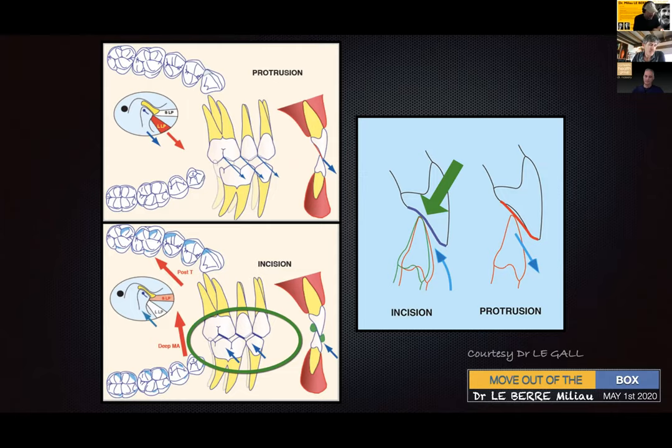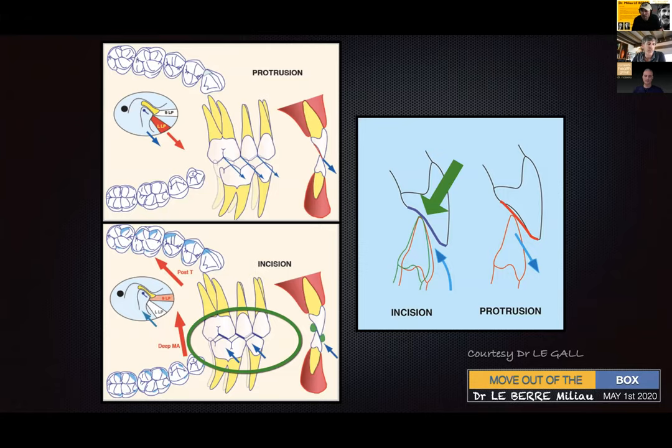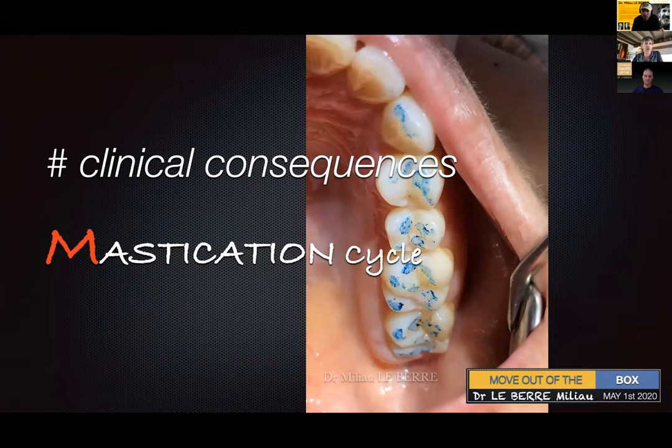Does it make sense now why patients come back after successful occlusal treatment complaining about discomfort? Because we didn't explore all the physiological movements. Now let's look at a few clinical consequences.